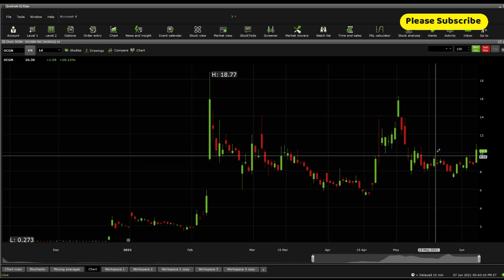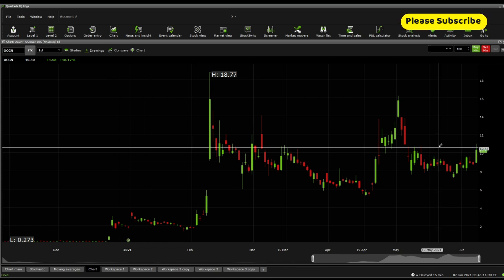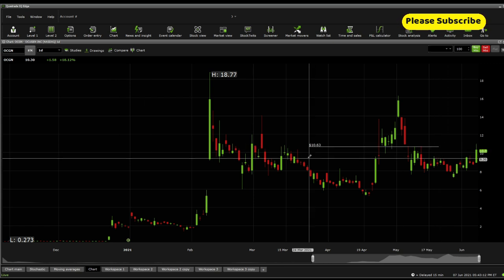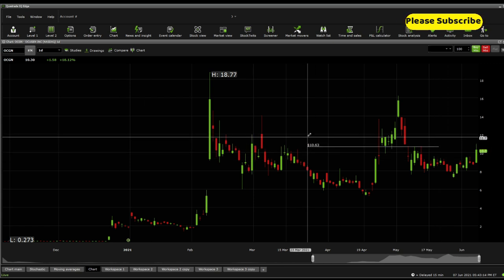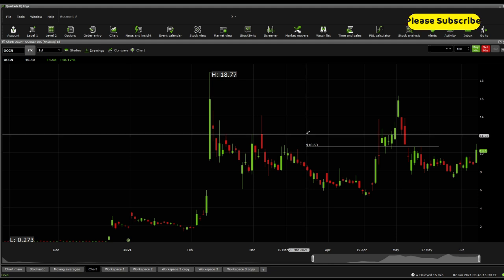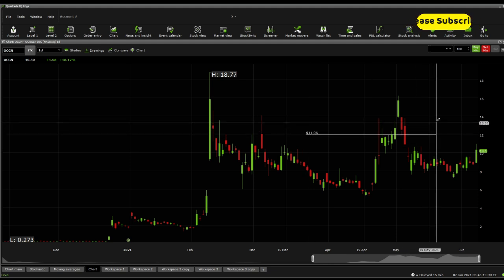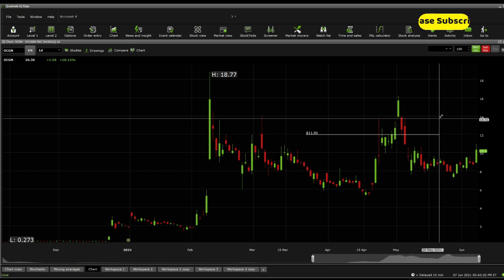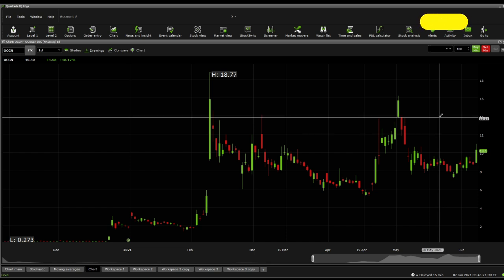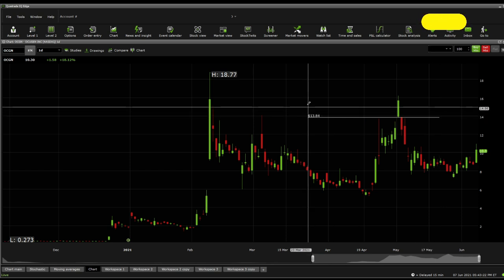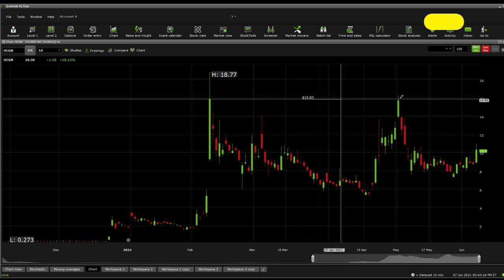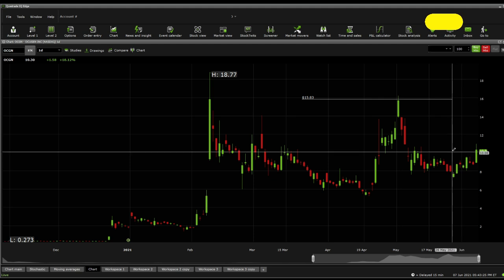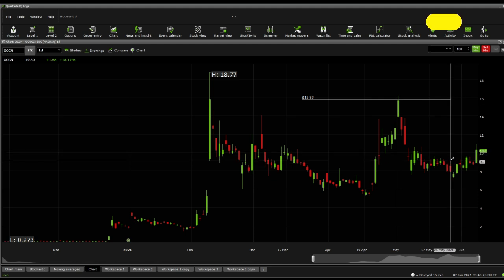Now from a price line action, you're seeing a very strong resistance at the 10.63. You need to be very careful to this point because you need to break it. Above there, the next point to break is 11.96. Above there, 13.84 and finally above there, 15.83.